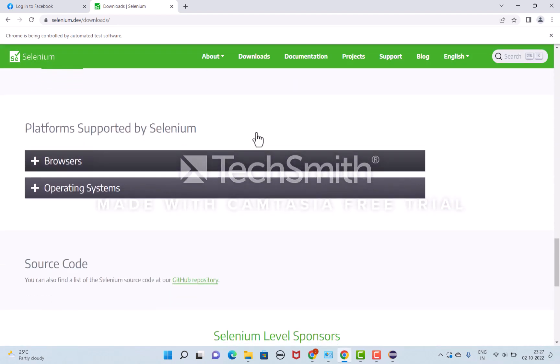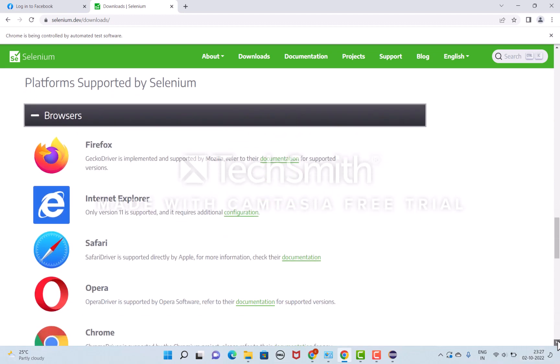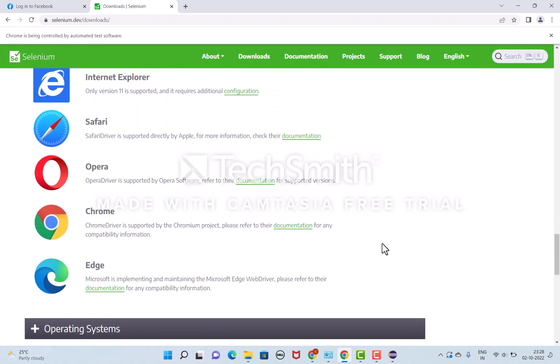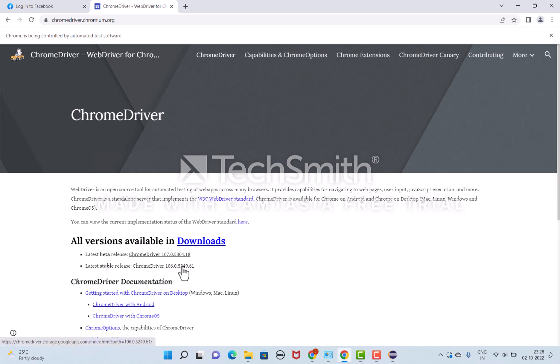Scroll down and you can see these browsers. Which browser you want to run, you can select the browser compatibility and download the web driver. For Chrome driver, click here. Once it's done, it shows two versions: beta and stable. Always download the stable version.